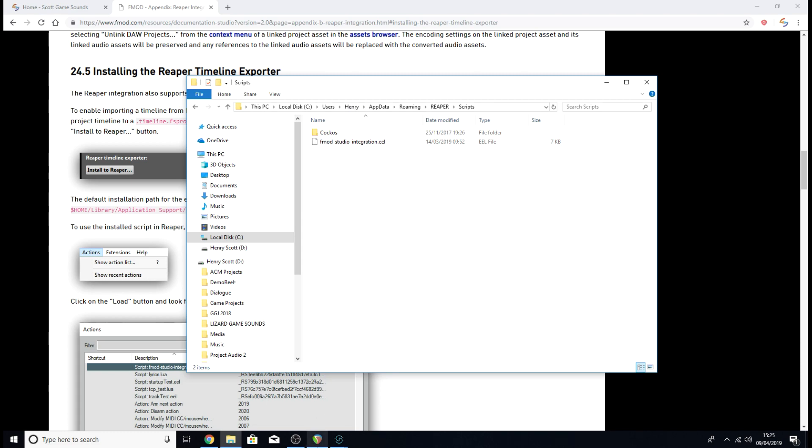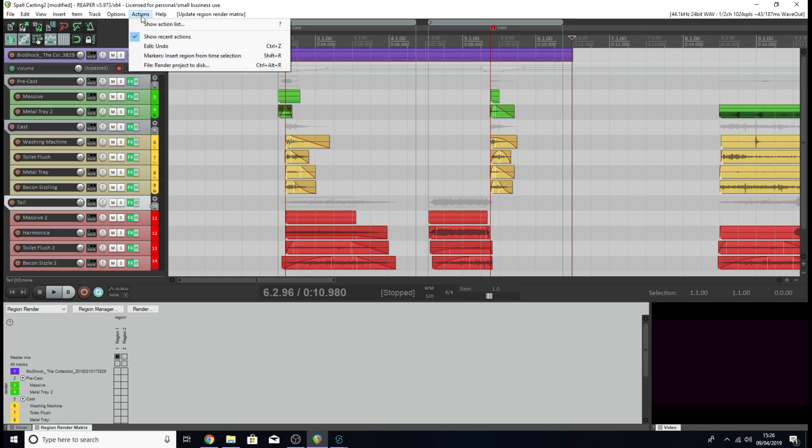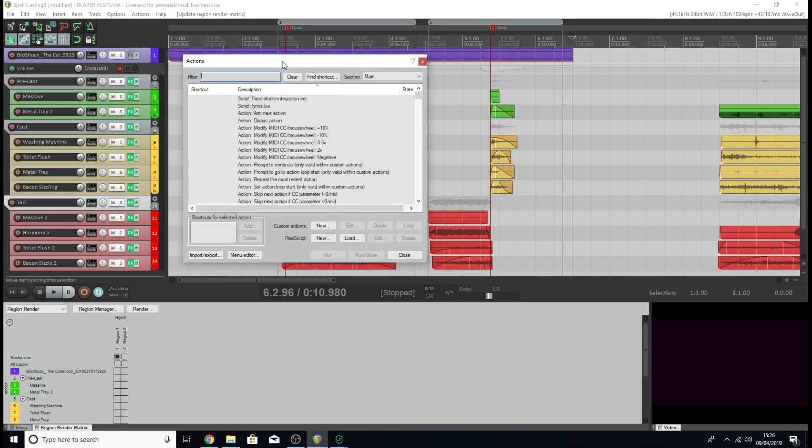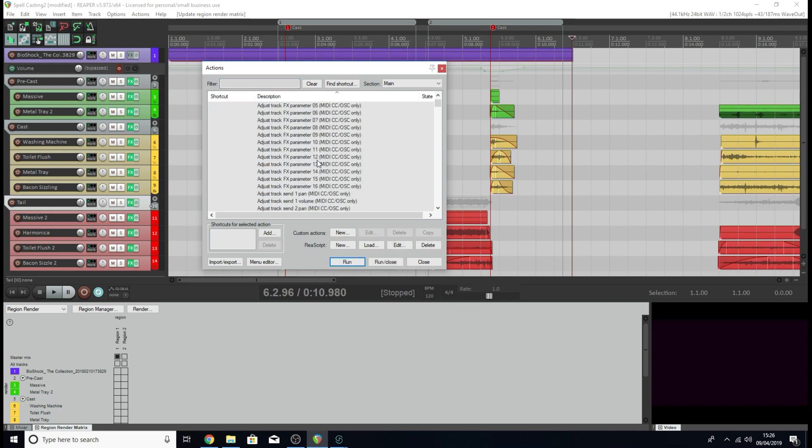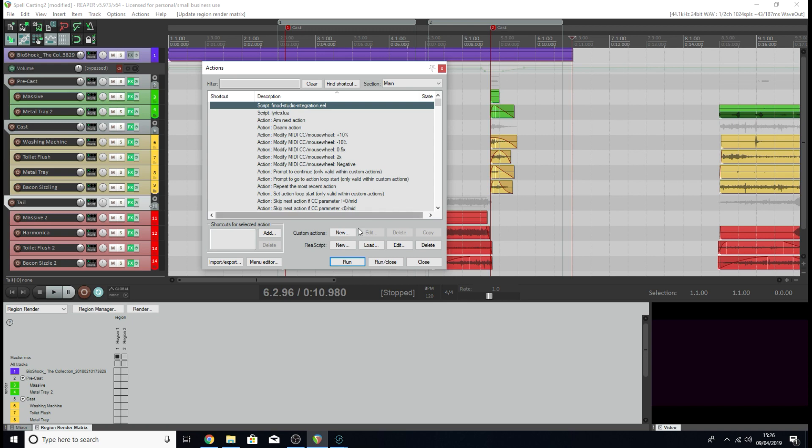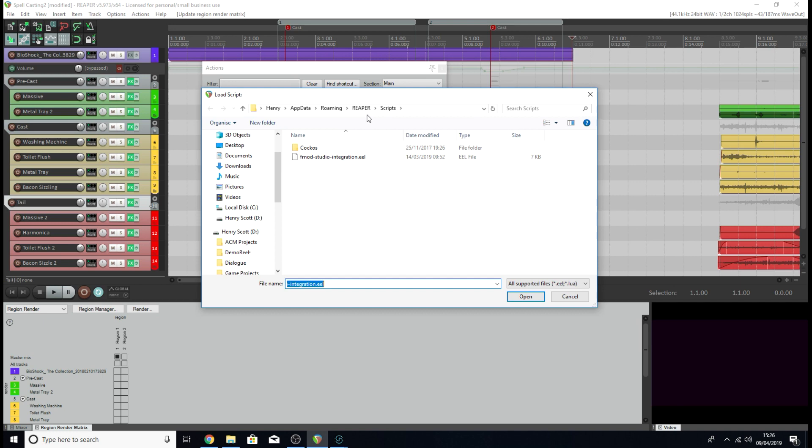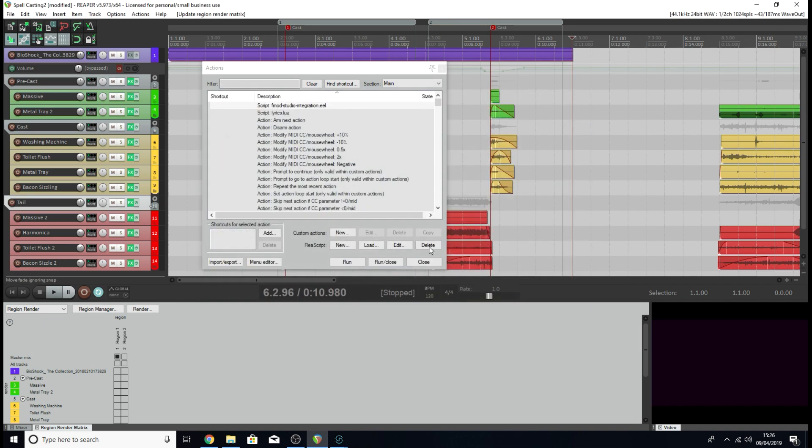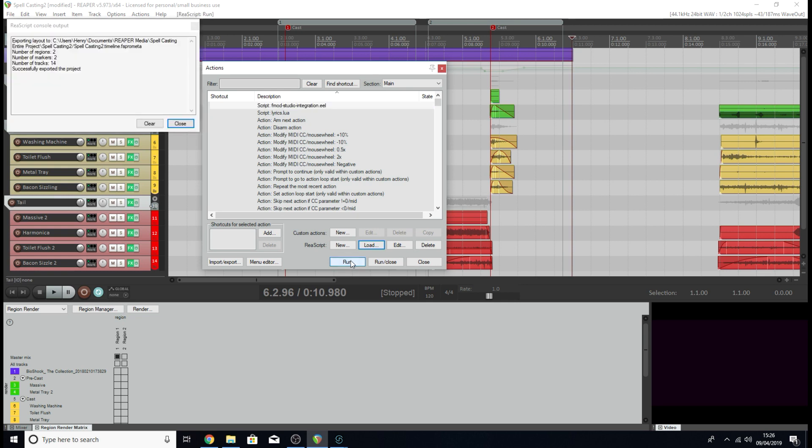Now we're going to want to go to our Reaper project. Inside our Reaper project, we're going to come up to the actions tab at the top, click on show action list, and we want to find the file that we just imported into our Reaper scripts folder, which is this one here. If you can't see the file straight away amongst all of this, you can click the load button here and search through your folders to find it. This is why it's quite important to know how to access the app data, because they're a little bit hard to find if you don't know how to search for them properly. Once you've found the folder and the file you saved, just click on it, click open, and it should appear here in this list. Once you've done that, click on it and hit run or run close, it doesn't really matter.